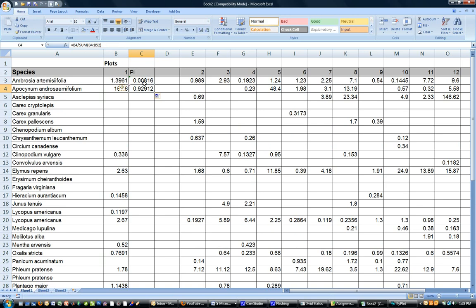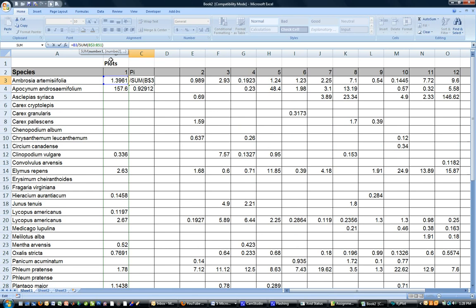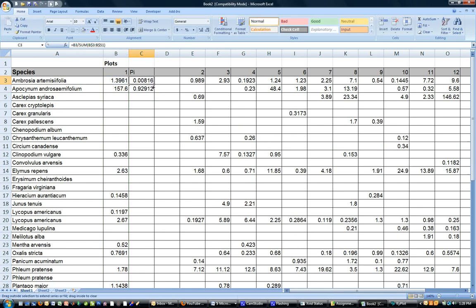We don't want that to happen and you can stop that by putting a dollar sign before the 3 and a dollar sign before the 51 which keeps that list static. So now when I copy it down you get a different value but you can see that the reference sum list is still the same while it's referring to a new B4. That's what we want.